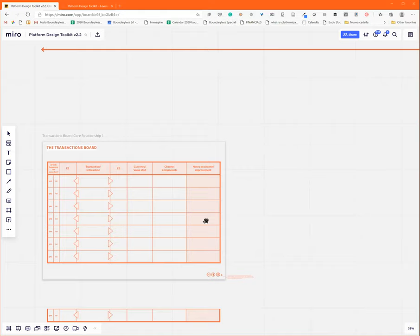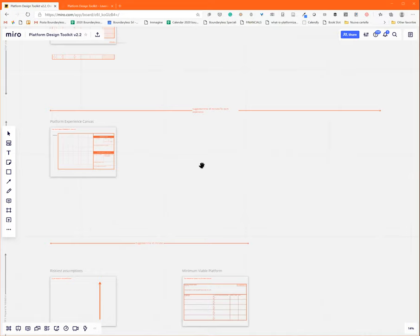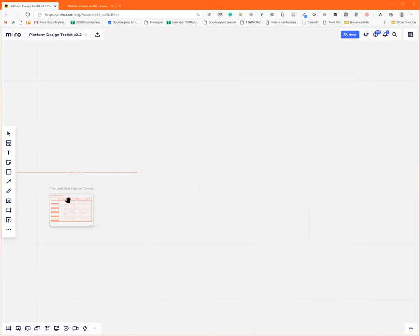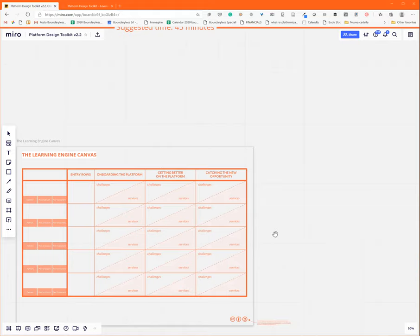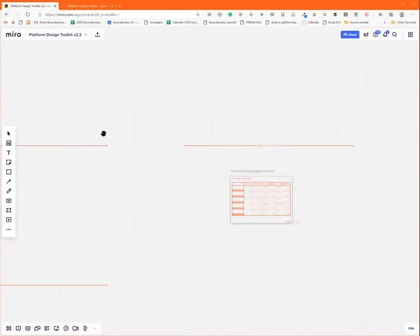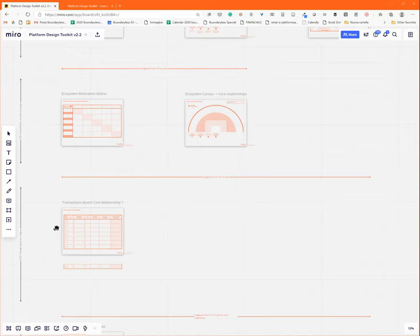Then, we move into the last part of the design. First of all, you design what we call the learning engine. You need to assume that in a platform strategy, you have two main engines. One is the transactional one that we normally design by using the motivations matrix and the transaction board—how the entities in the ecosystem exchange value between each other in peer-to-peer.